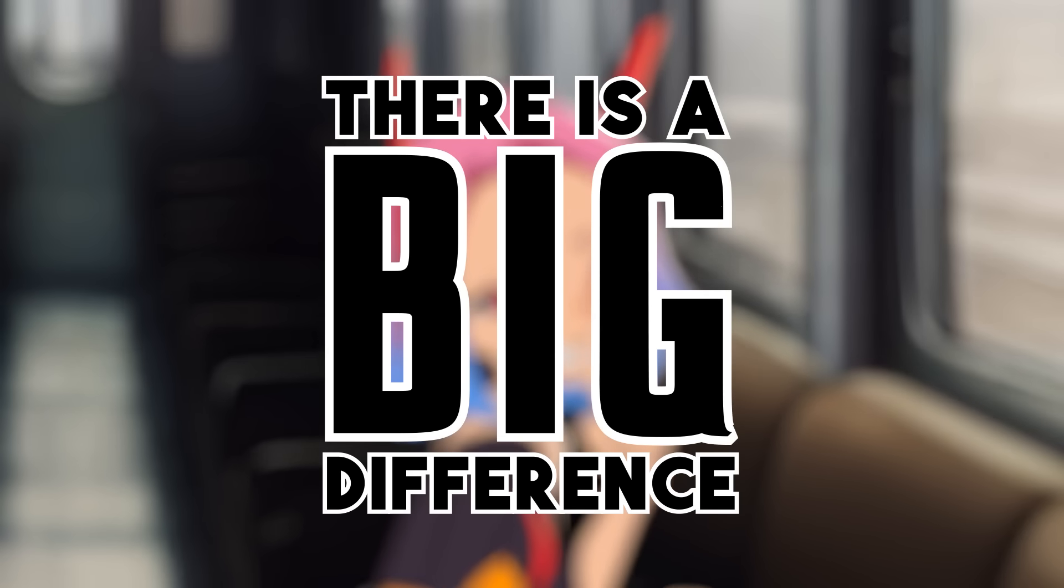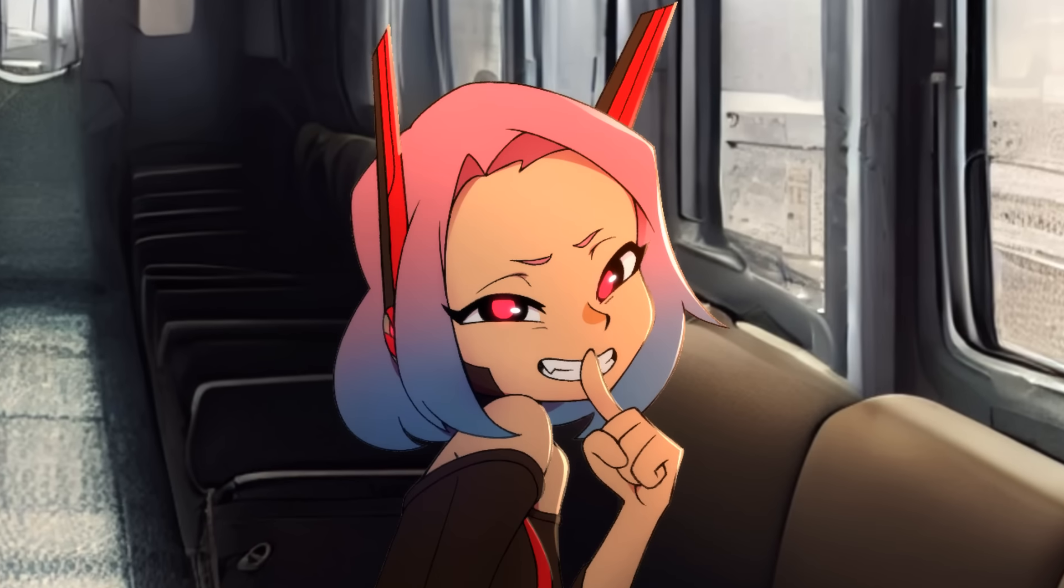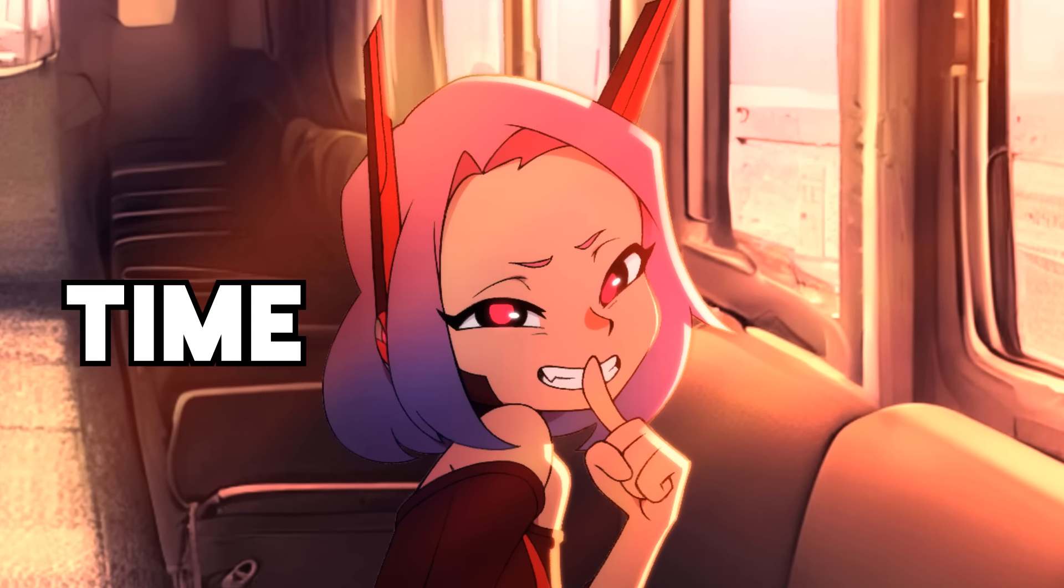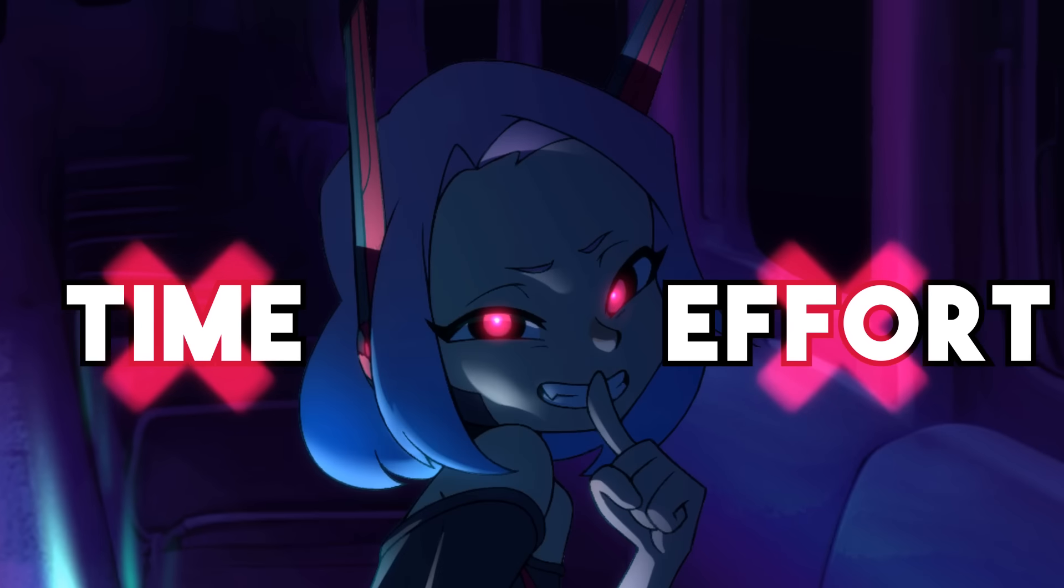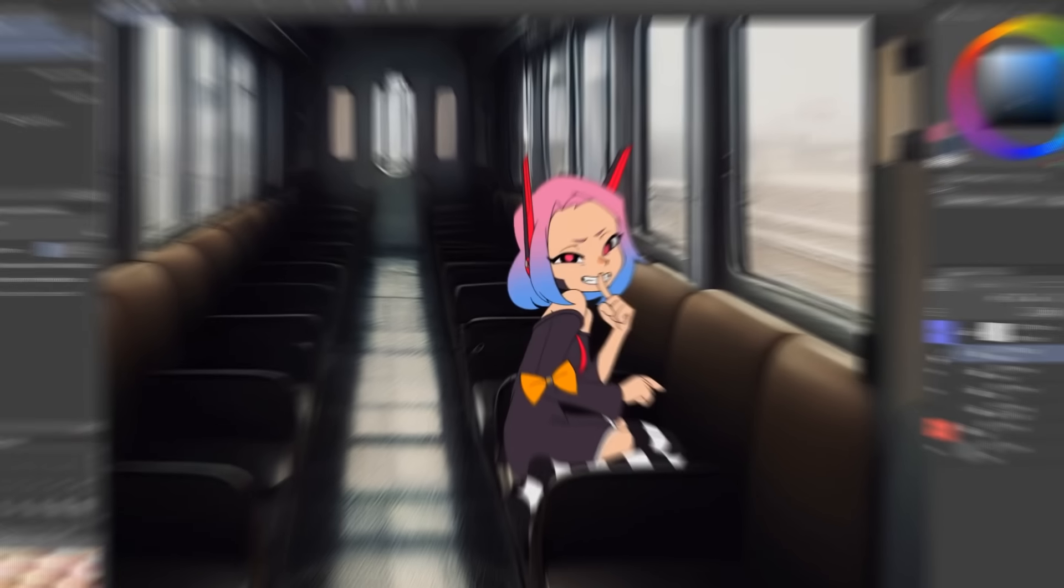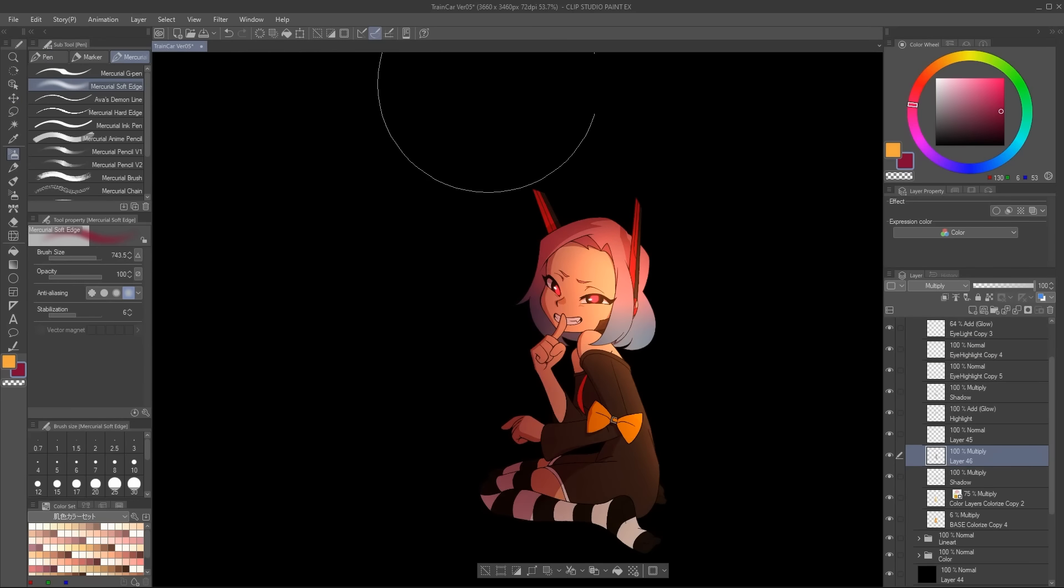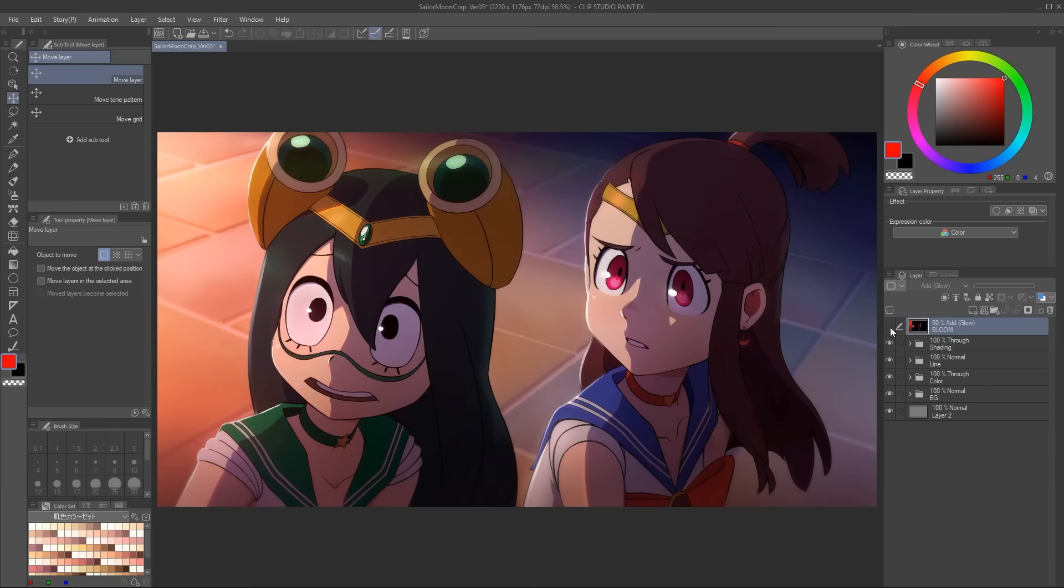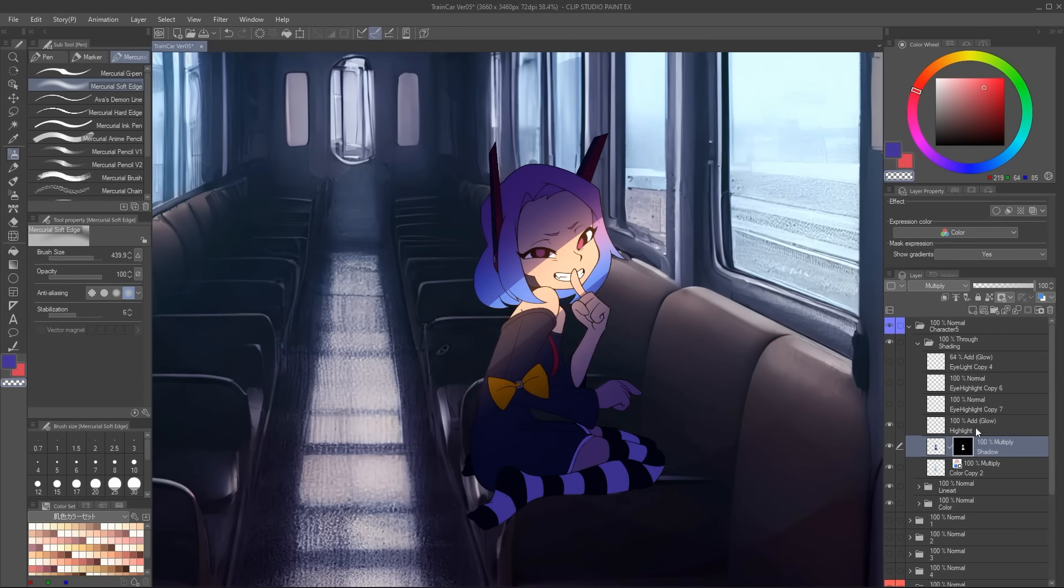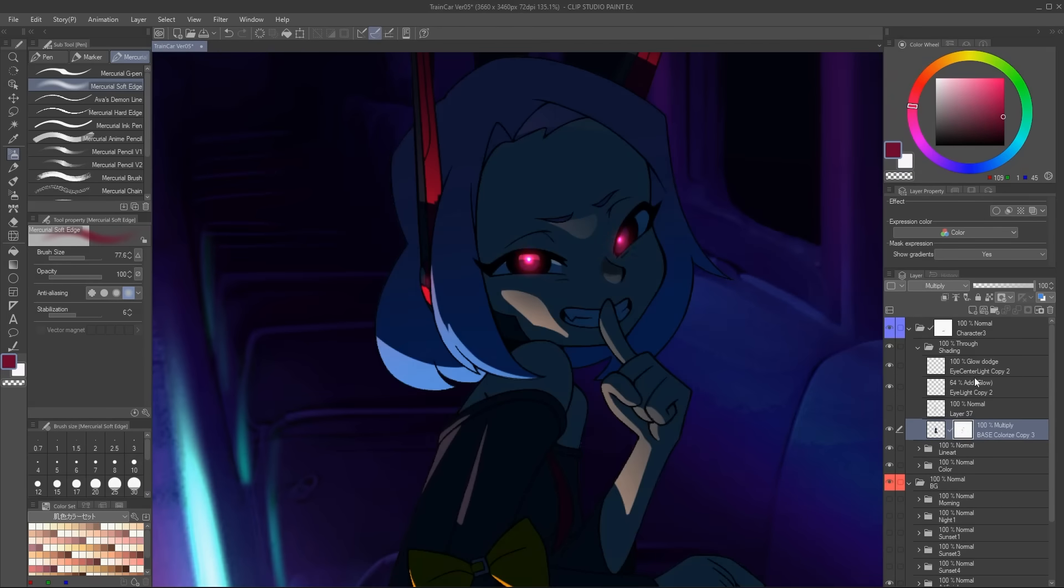There is a big difference between this and this, but it's not on the time and effort required. By the end of this video you will know the seven things you can do to make your animations and comic panels look professional, and to develop your own coloring style.